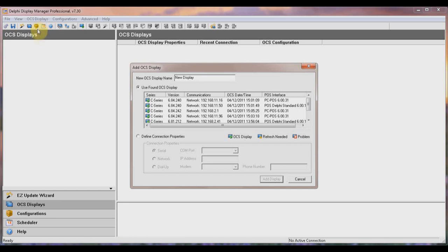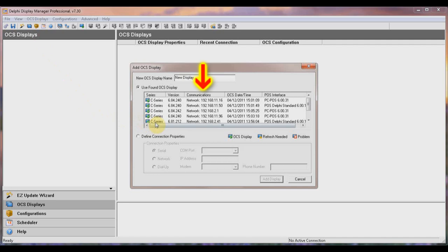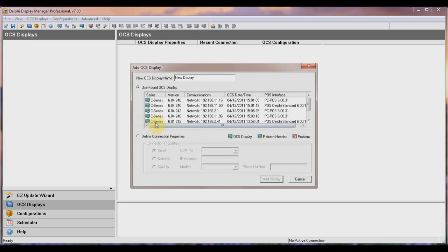After a quick search, it will list any and all displays it finds. At this point, it knows a few things about the displays it's found, including which series display it is, the application version, the method of connection including the display's IP address, the date and time on the display, and the POS interface loaded onto the display. Click the display you want to connect to and type a name for that display.